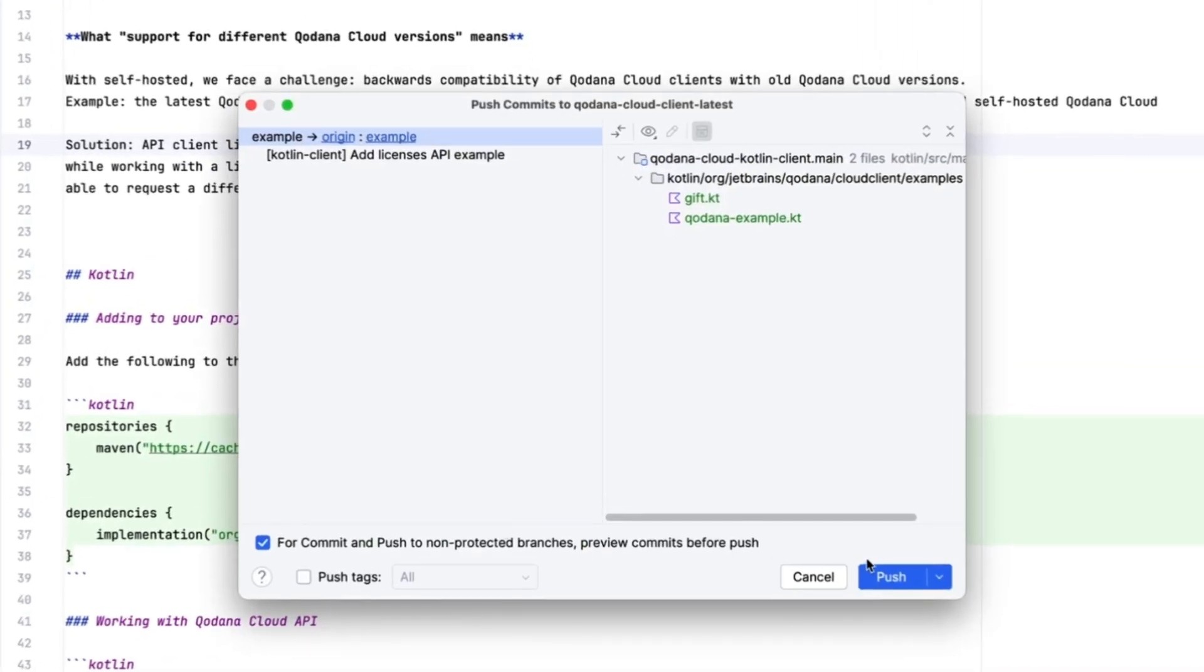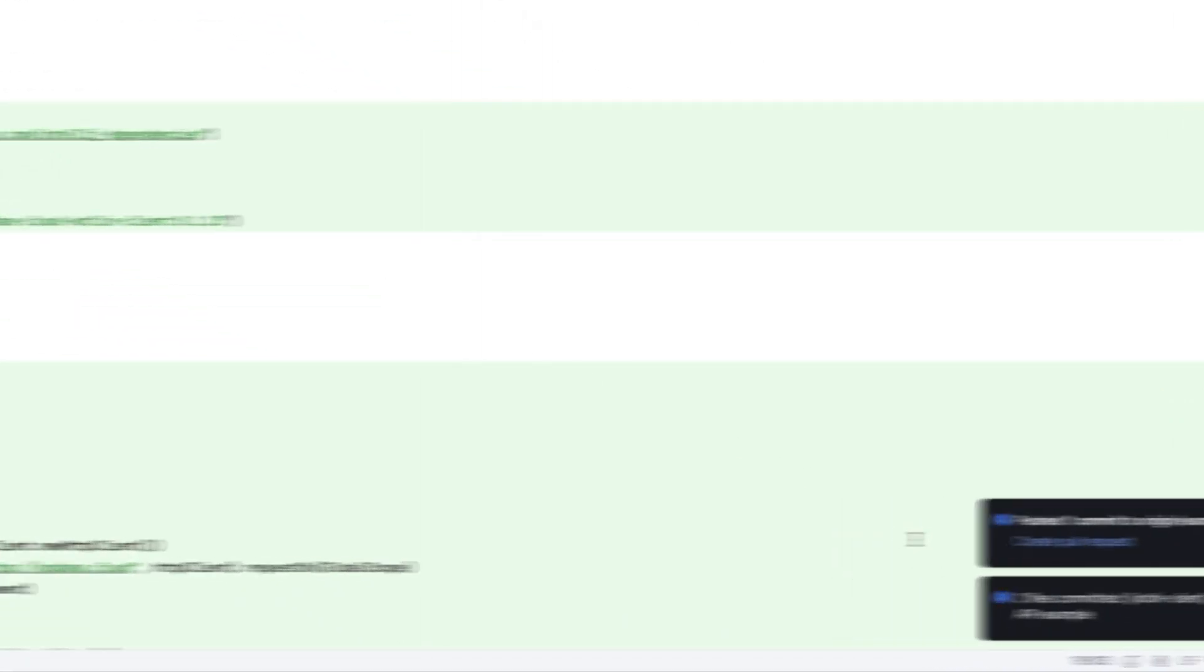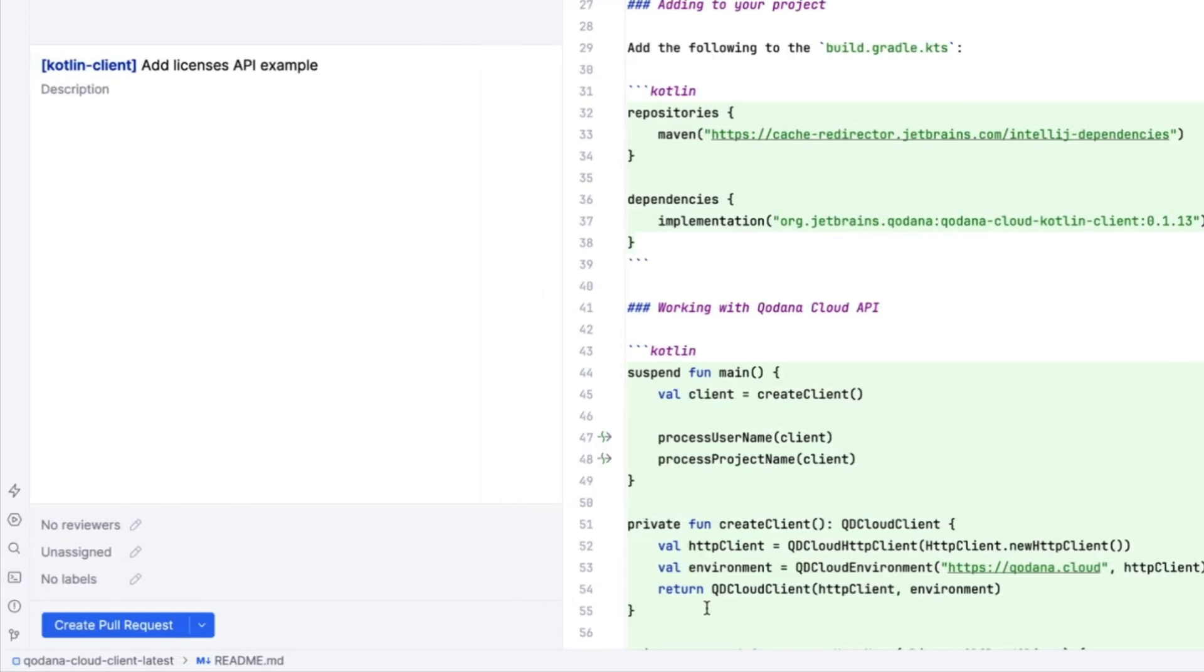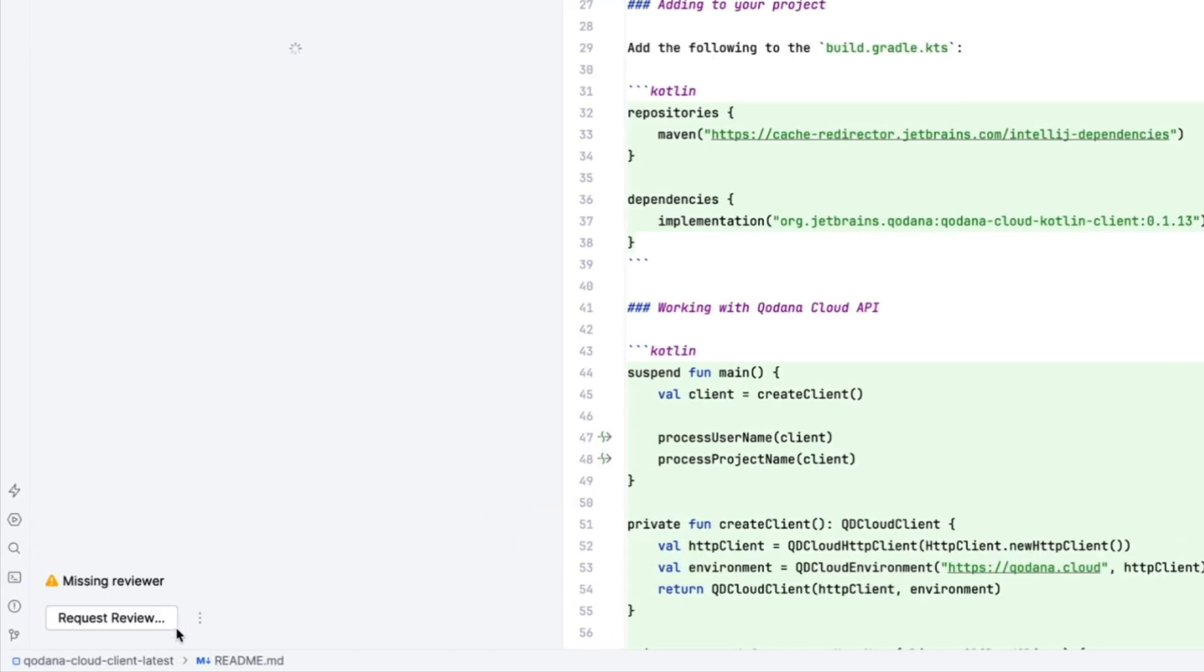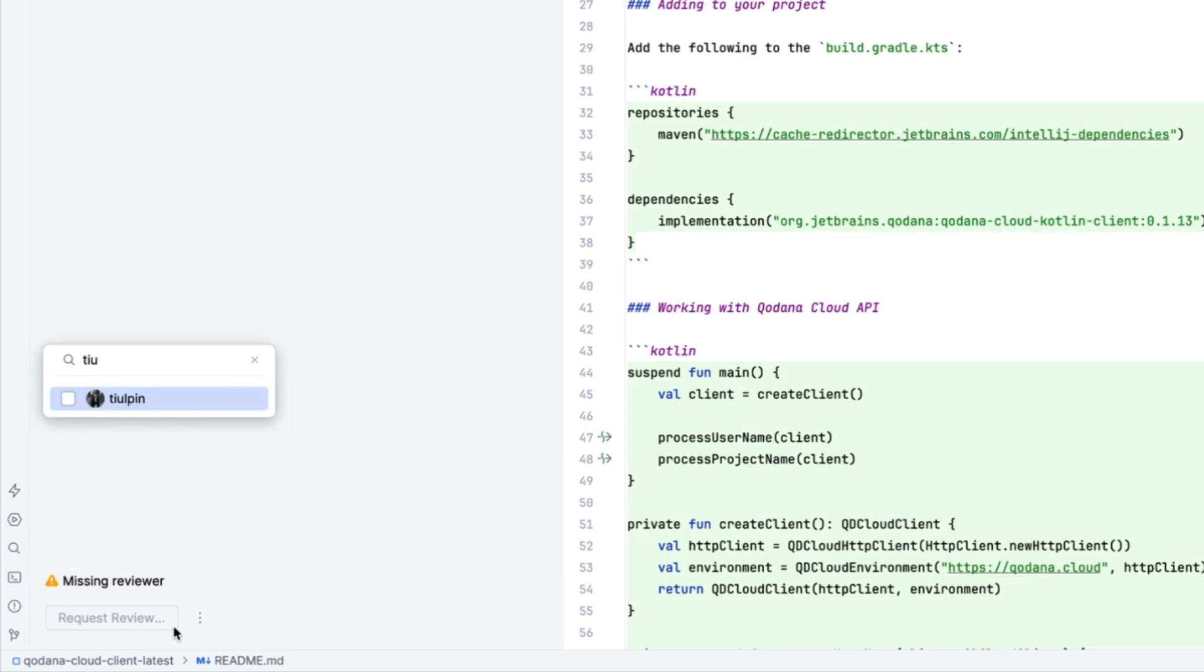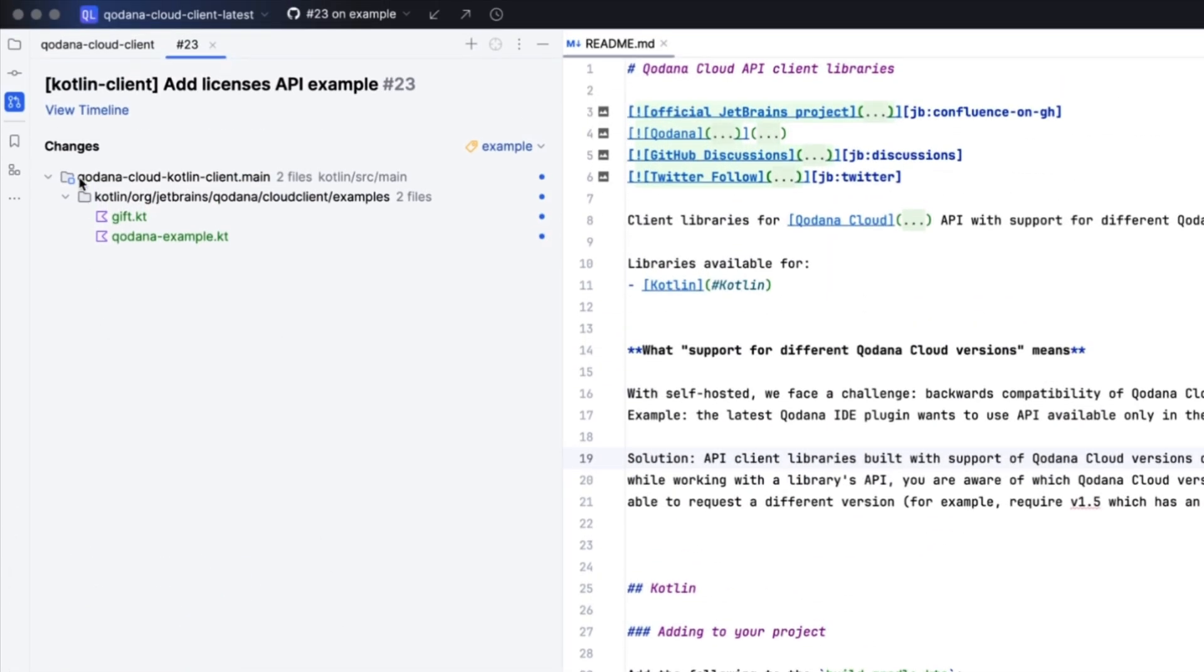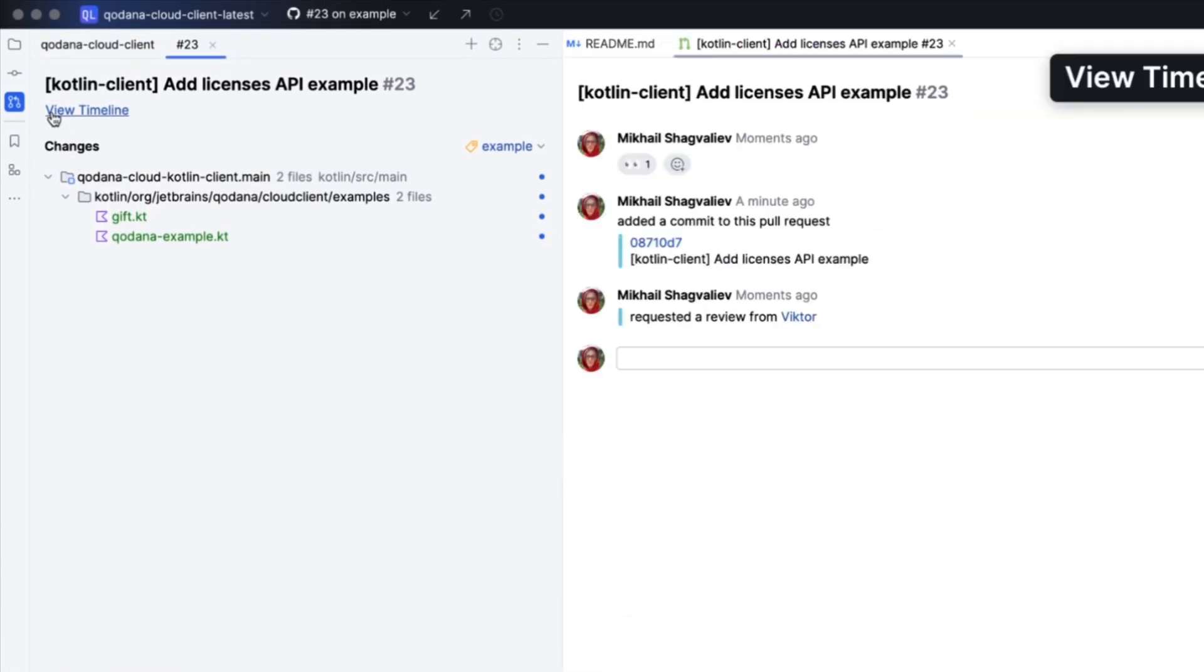We've been working on this code and we're ready to commit and push our changes to version control. We'll create a pull request for the work, add a reviewer. Our colleague Victor is the perfect candidate. And that's our PR created and the reviewer assigned.